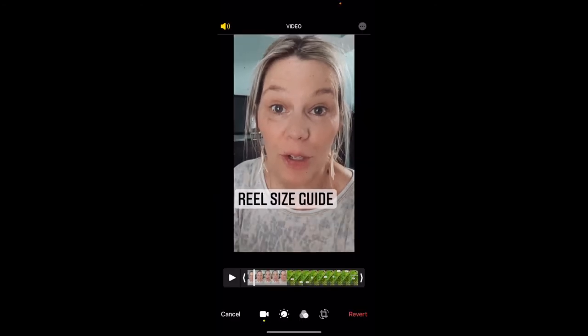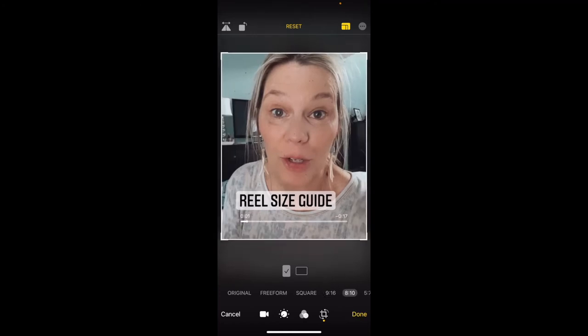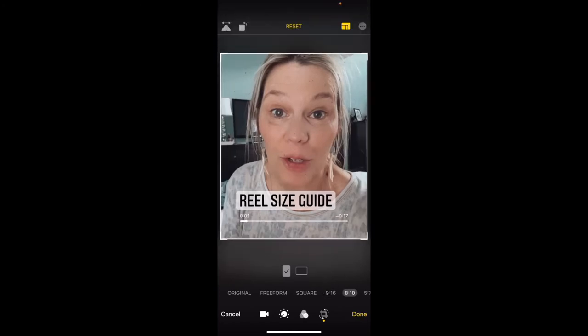Tap edit. Down at the bottom tap on the crop square symbol. Go back to the top and tap the little resize button, then tap on 8 by 10. If your text fits within this box you're definitely good to go.